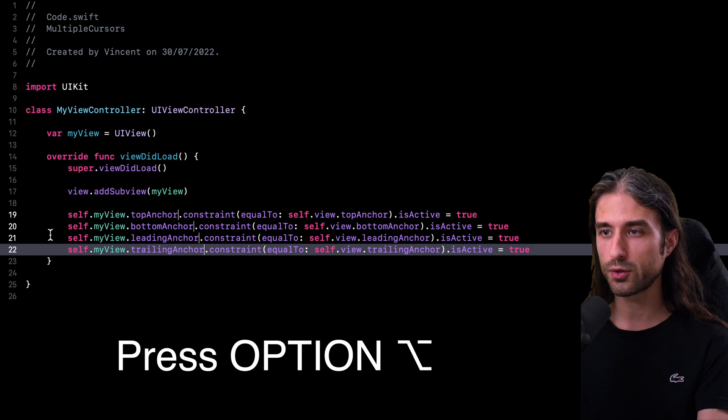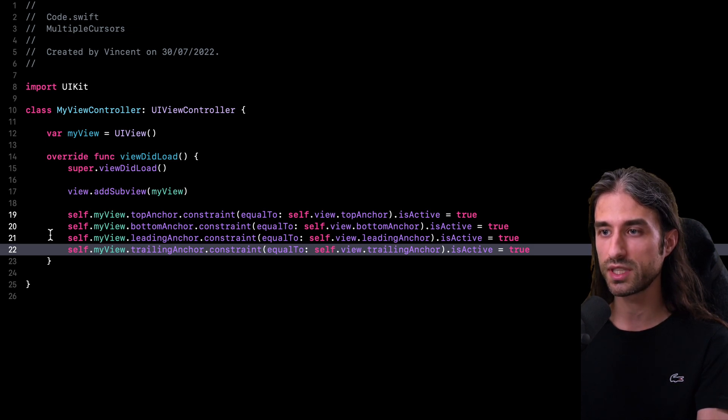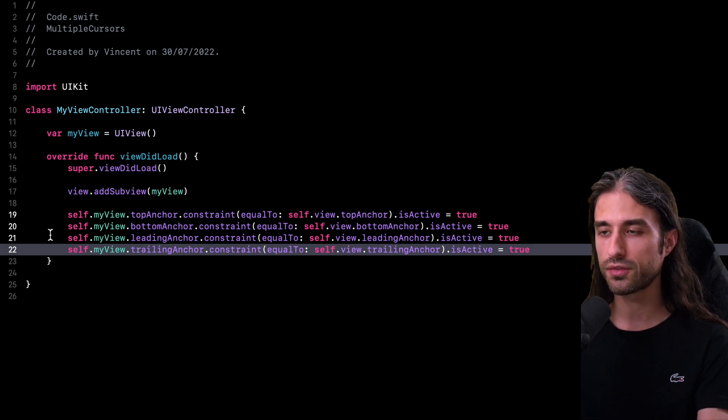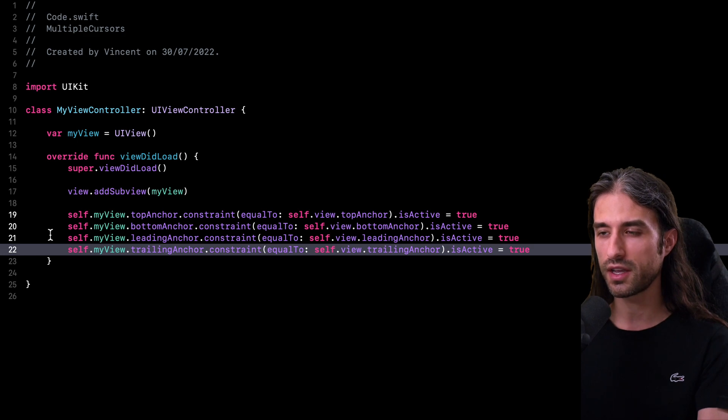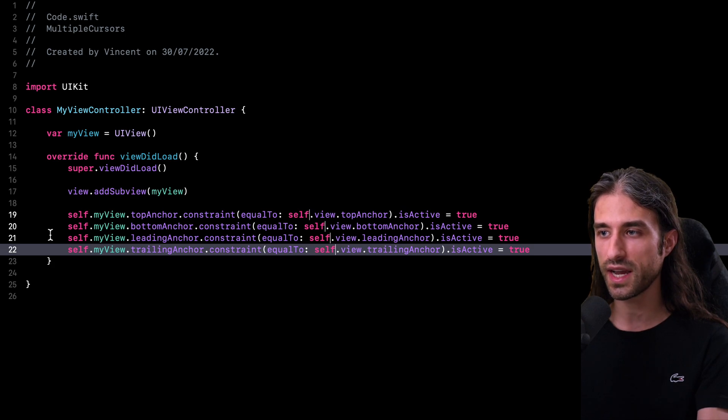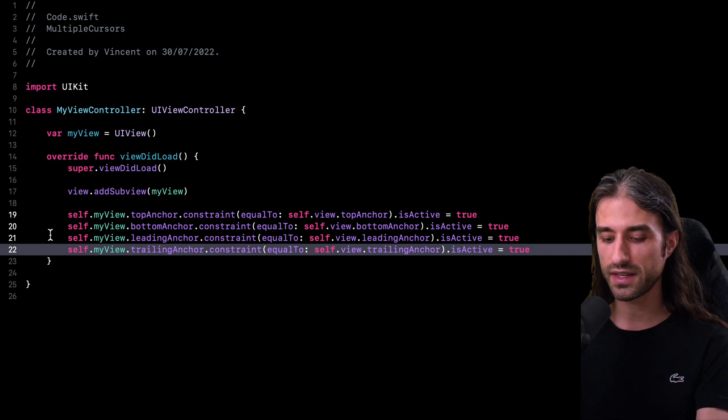you can see that the cursors are now moving after each symbol, even though the symbols have different lengths on each line. And by doing this, I can reach the first argument of the method. And for instance, let's say that I want my layout to be not relative to the view, but rather to the layout margin guide. I can position my cursor after the view and then I can do that layout margins guide.